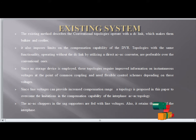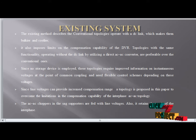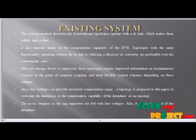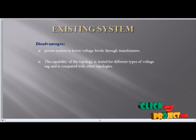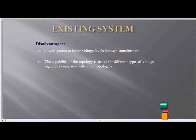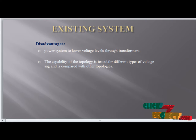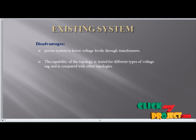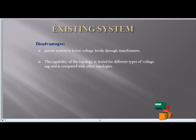The AC-AC chopper fed with line voltage also merits consideration at the interface. The power system steps down to a lower voltage level through the transformer. The capability of the topology is tested for different types of voltage sag and compared with other topologies.